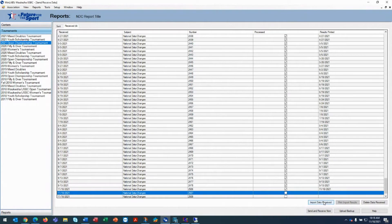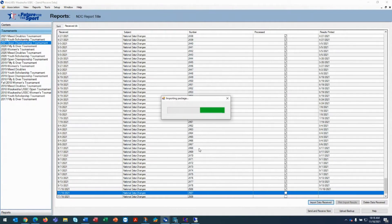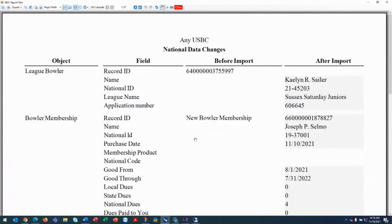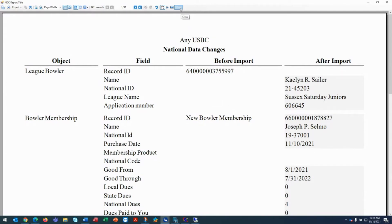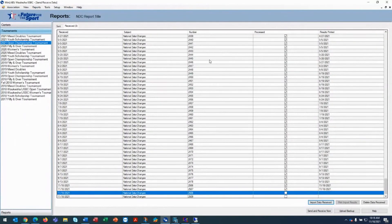We'll do another one, import data received. The national data changes are youth bowlers, award information, fulfillment information, membership fulfillment information. This is all data that we send to you so that you have the information in your WinLabs database. It synchronizes your database with our database. So importing these national data changes before you transmit is really a critical process, which is why we don't allow you to transmit without them all being imported.